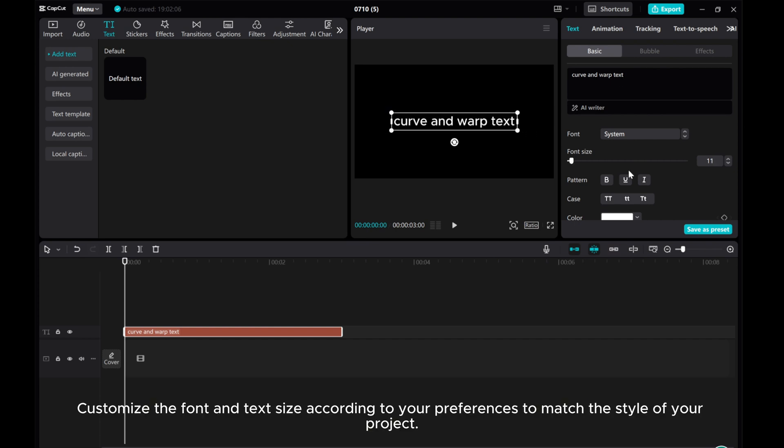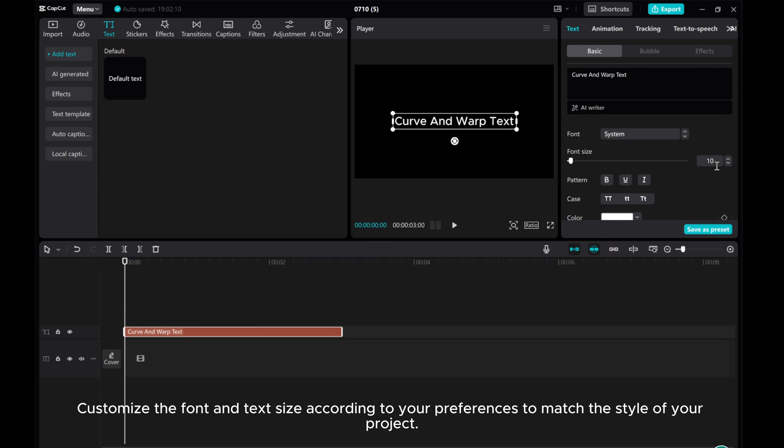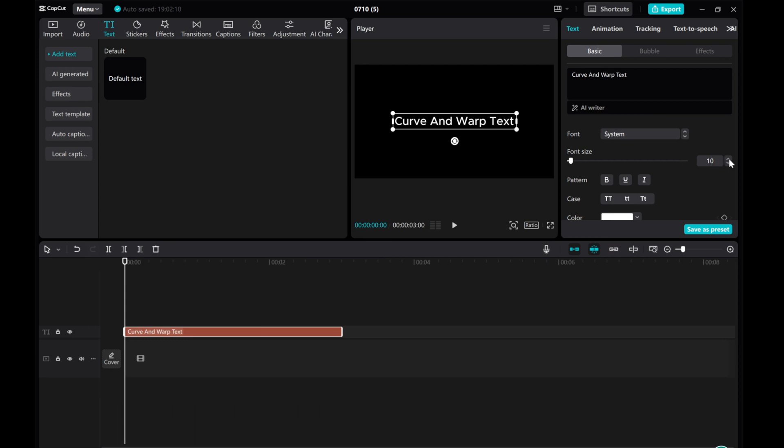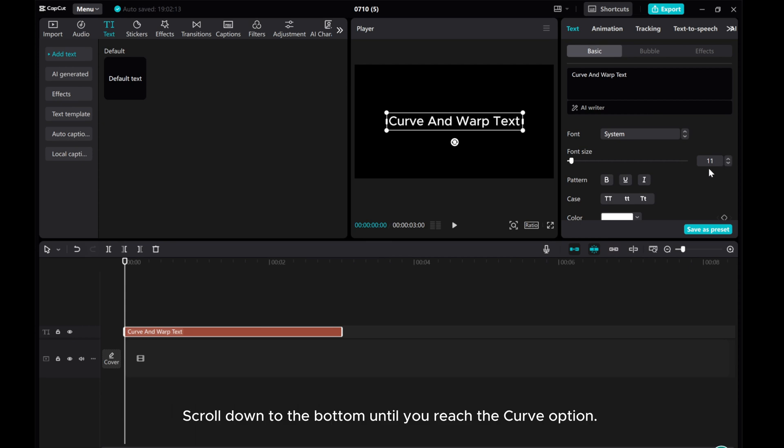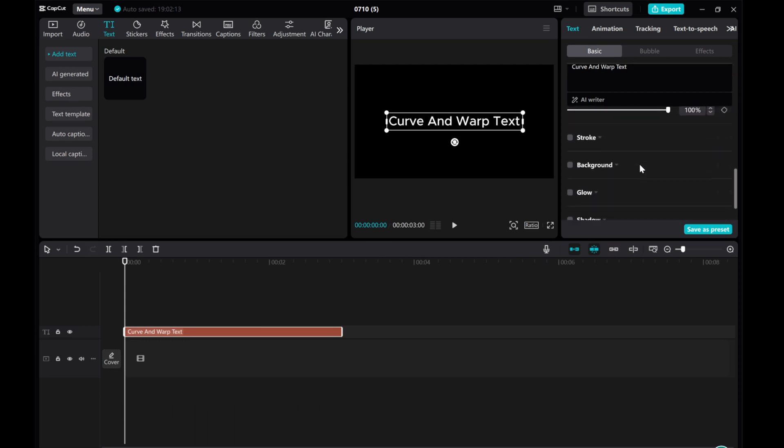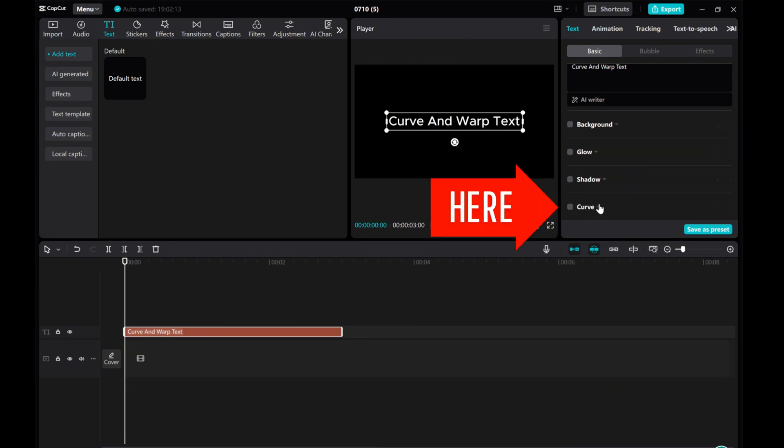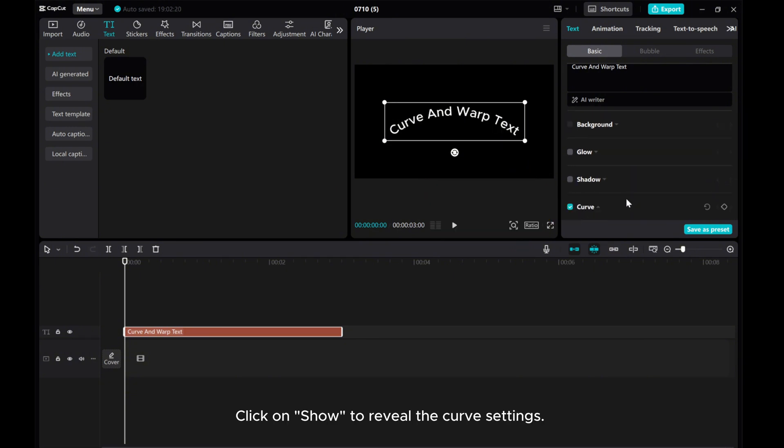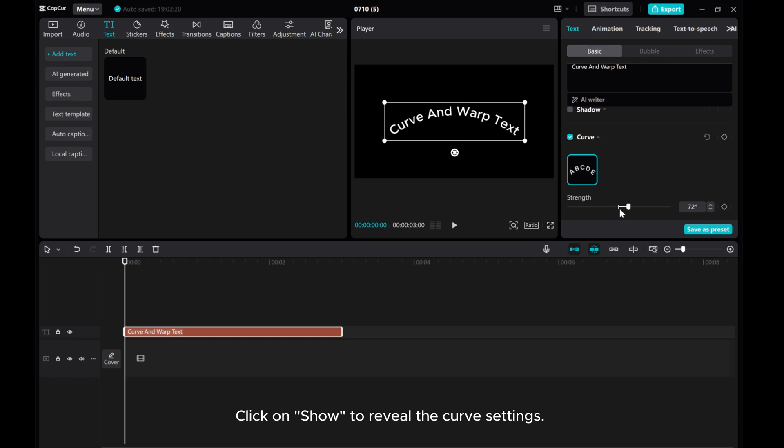Customize the font and text size according to your preferences to match the style of your project. Scroll down to the bottom until you reach the curve option. Click on show to reveal the curve settings.